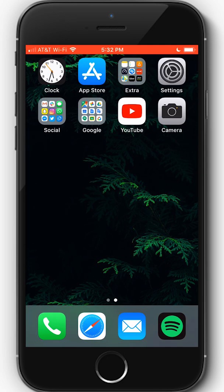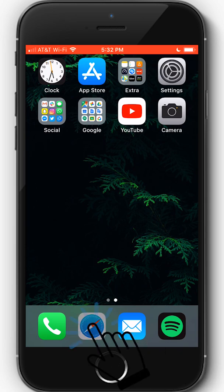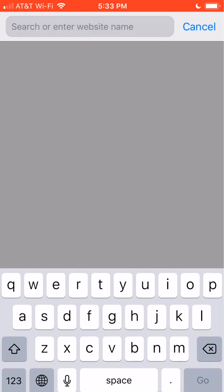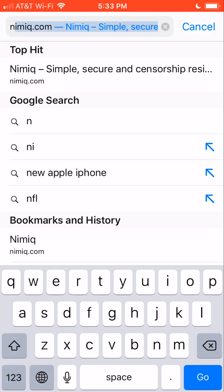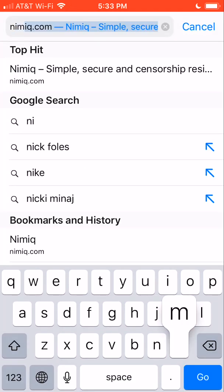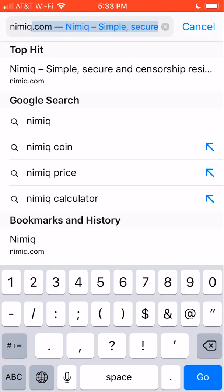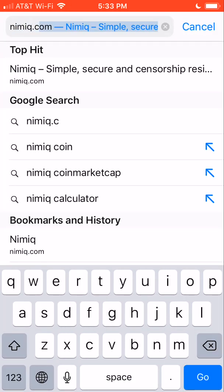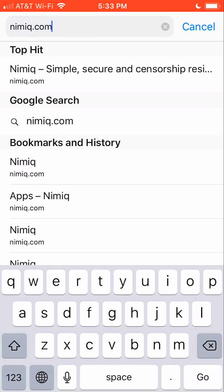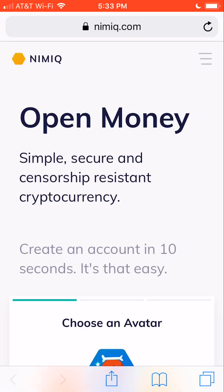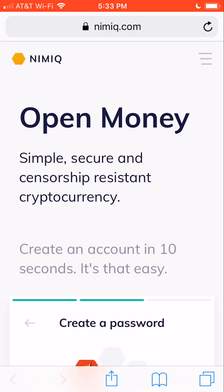For iOS I'm going to be using Safari since it's the default browser. The first step is to go into Safari and then we're going to navigate to nimiq.com. Once we get there, let the page load.